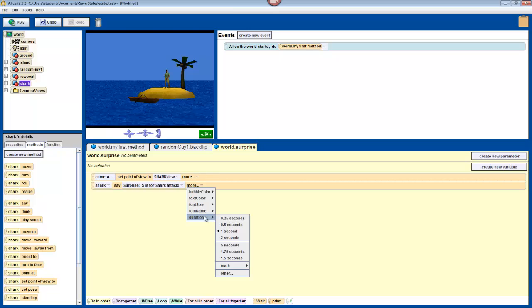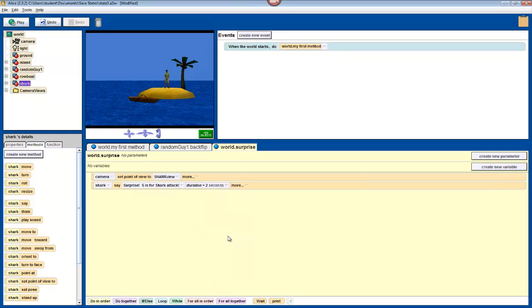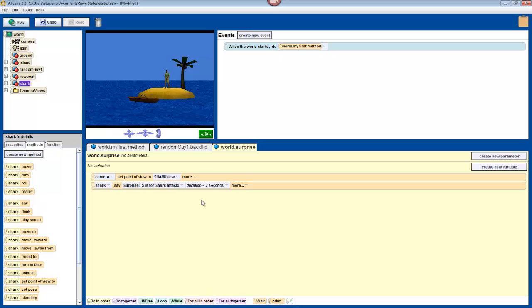Now, we're going to set this to two seconds, so that the user has more time to read the instructions that we're giving him. You can play around with these other parameters in your own time. Different methods will have different parameters that you can use.